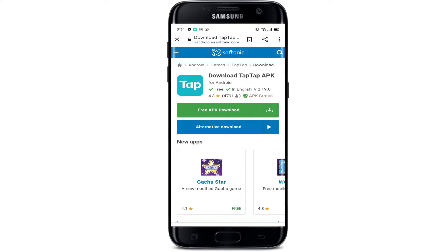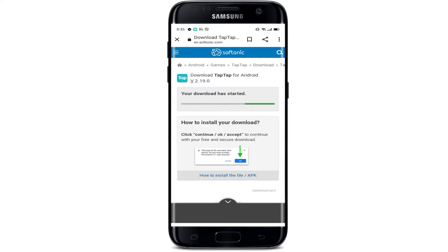As you guys can see, the site is open and on the first option you can see 'Free APK download.' By tapping here we can easily download the TapTap application without any worry about viruses. So let's tap here.